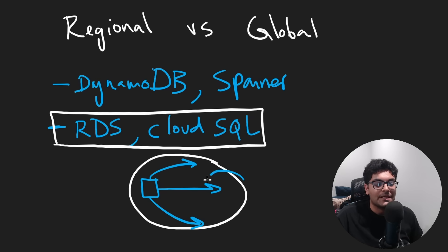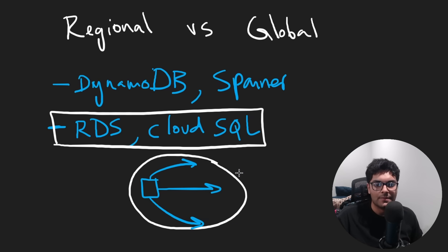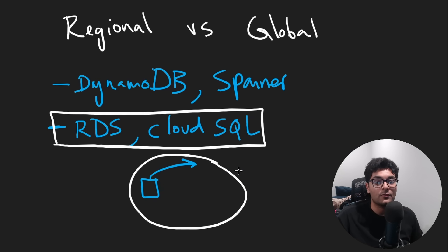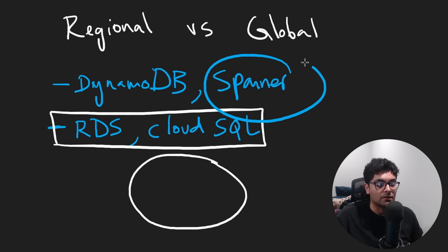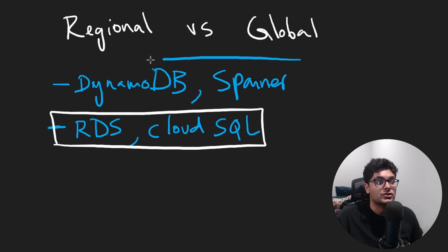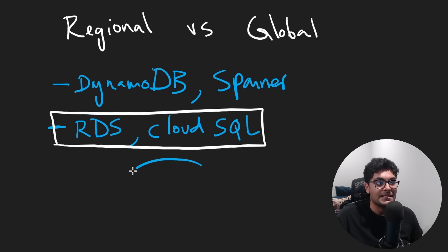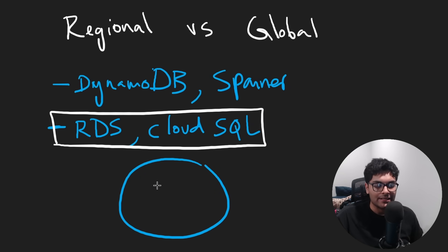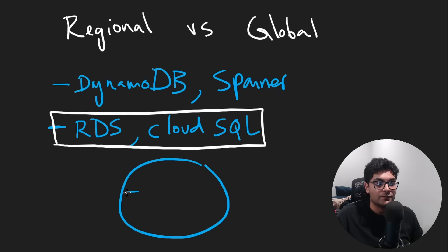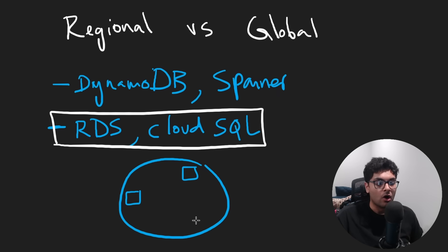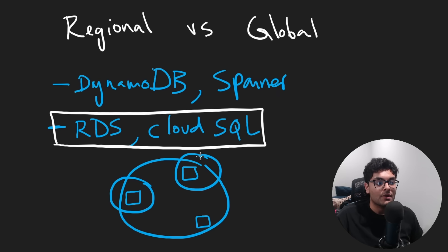It's still in a single region and it'll be serving traffic probably around the world. So some places in the world are going to receive data a little bit slower. Usually it doesn't matter though. But when you get into global databases, these are super, super powerful because they actually manage sharding and replication for you and they distribute your data all around the world.